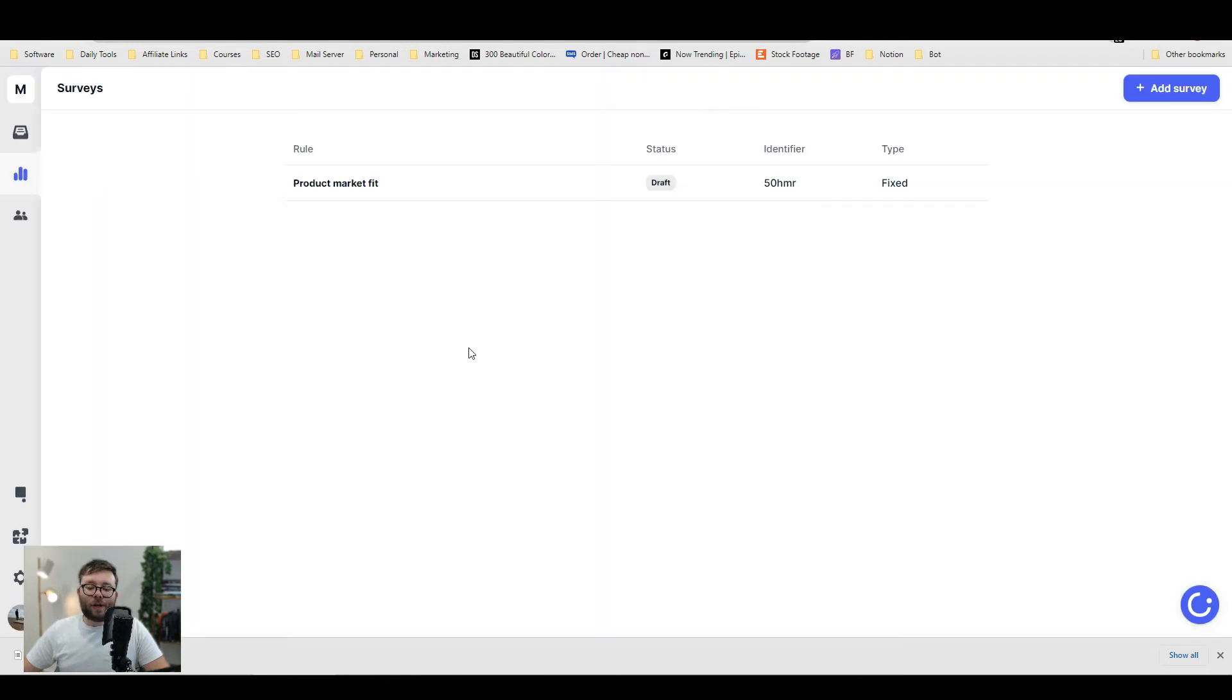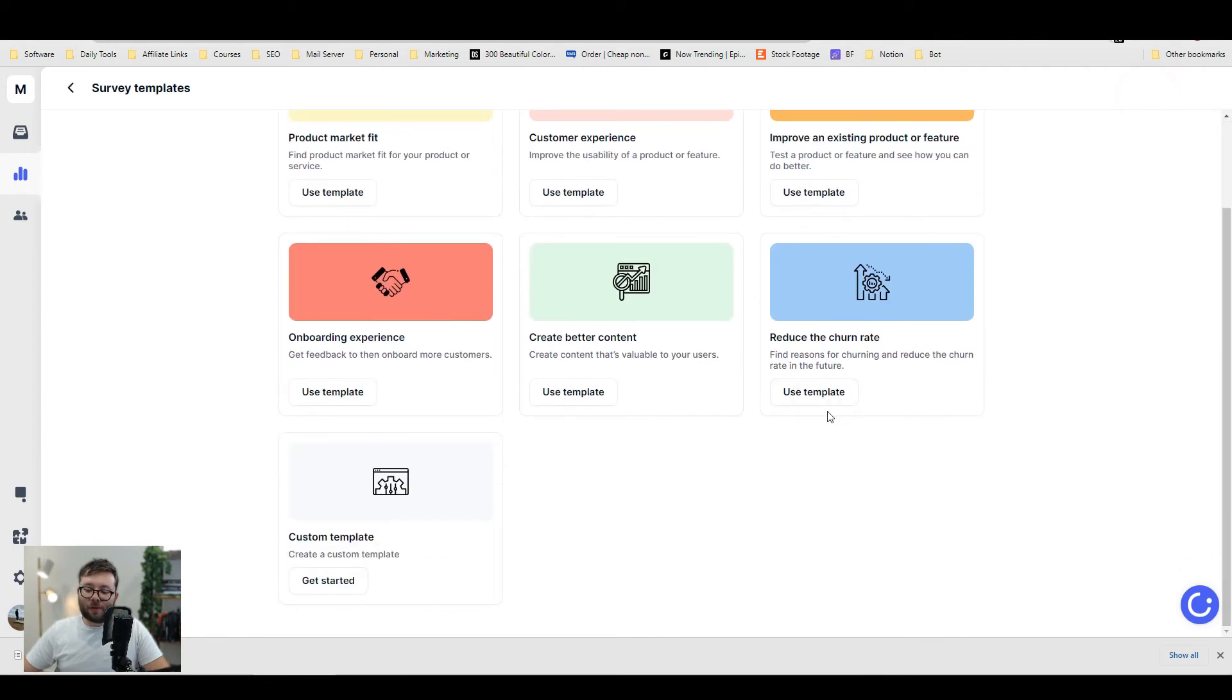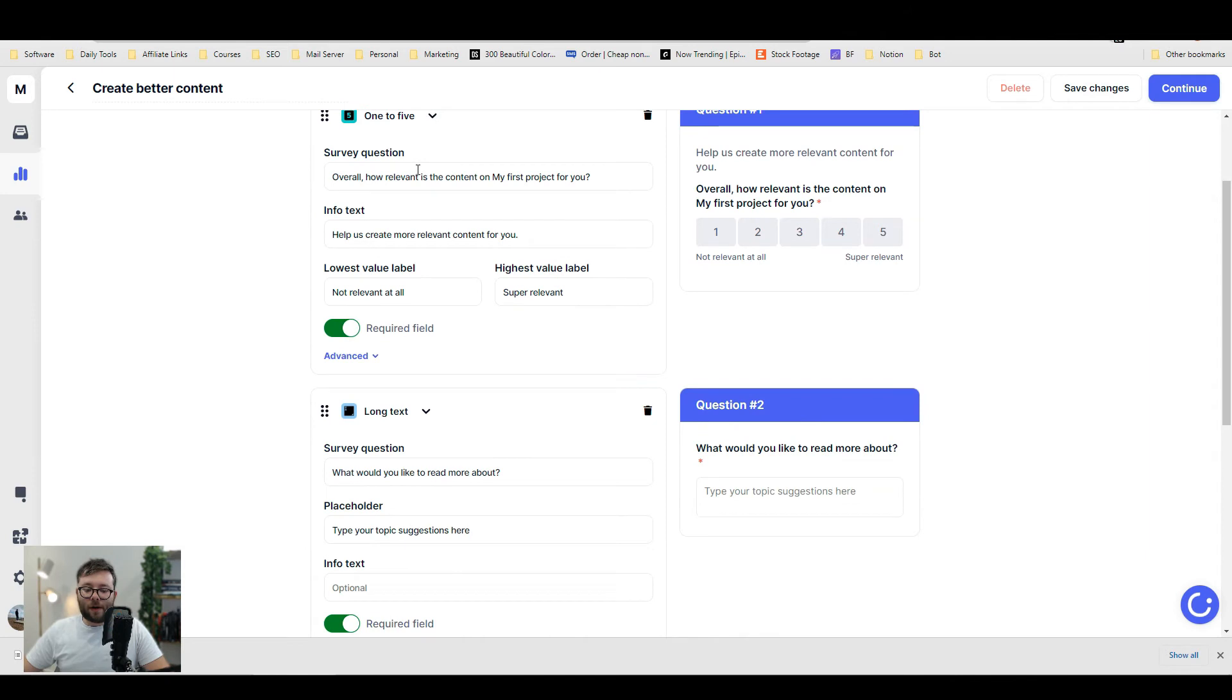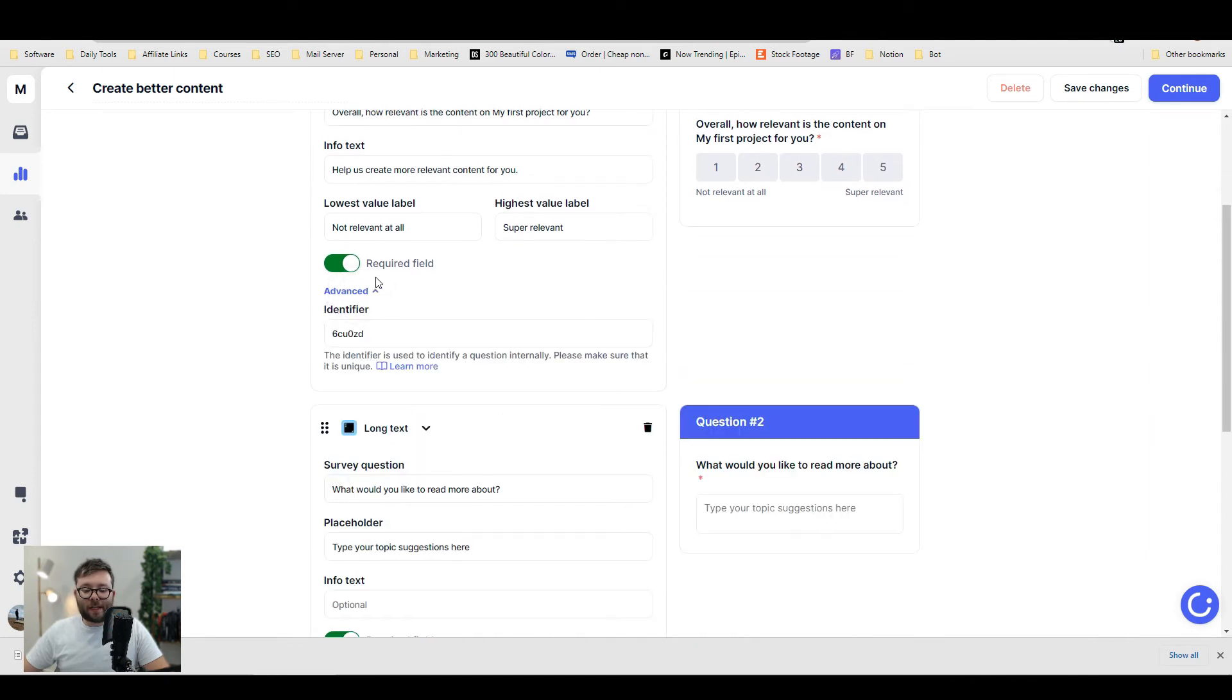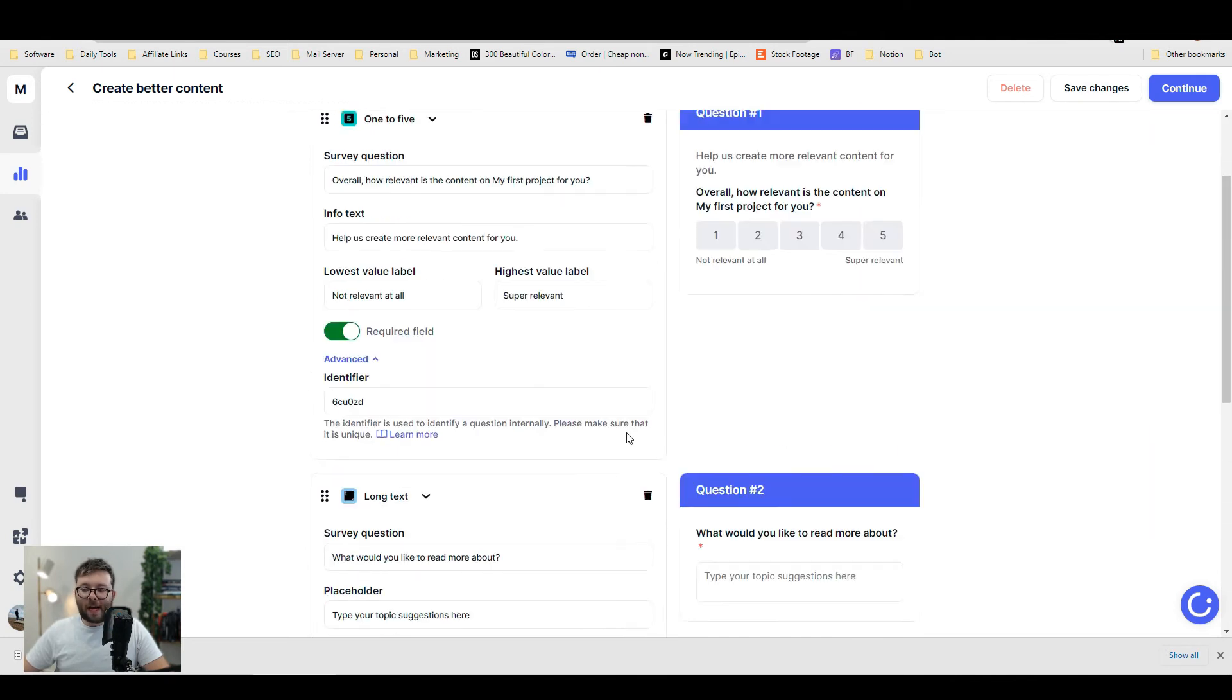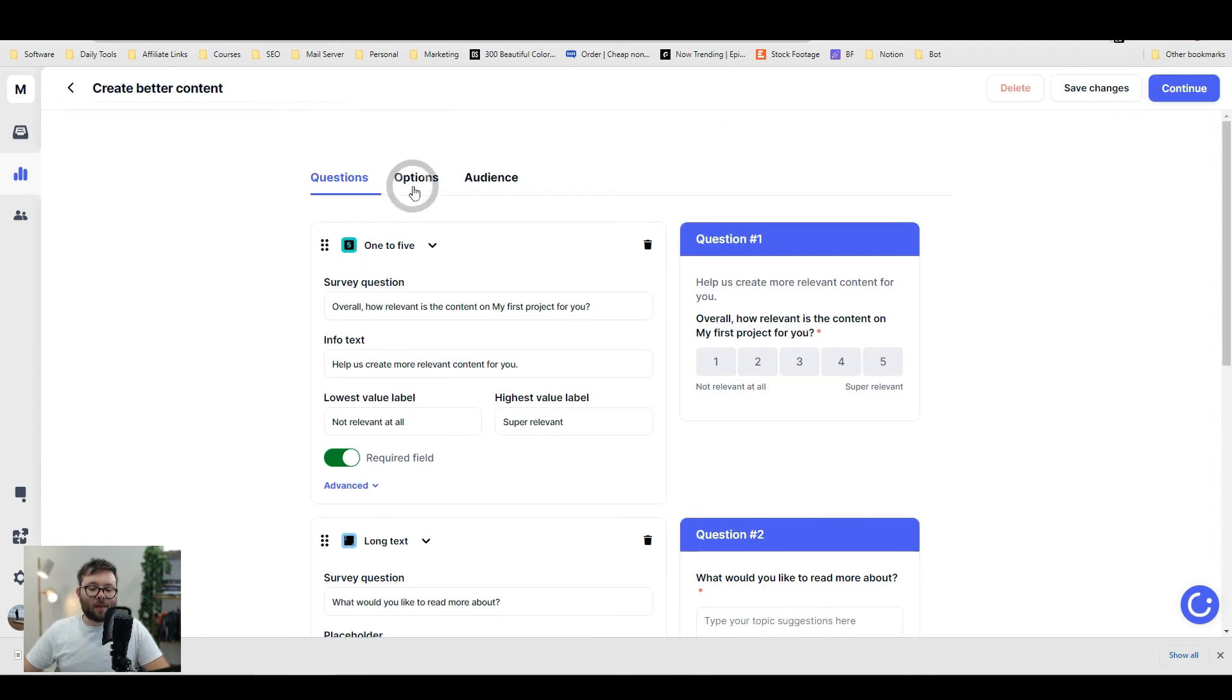Moving on to surveys, you can actually add your own surveys. Click on add survey and you can use one of the templates. Let's use this one. You can customize all the areas and even add advanced identifiers. When you're happy, save changes.